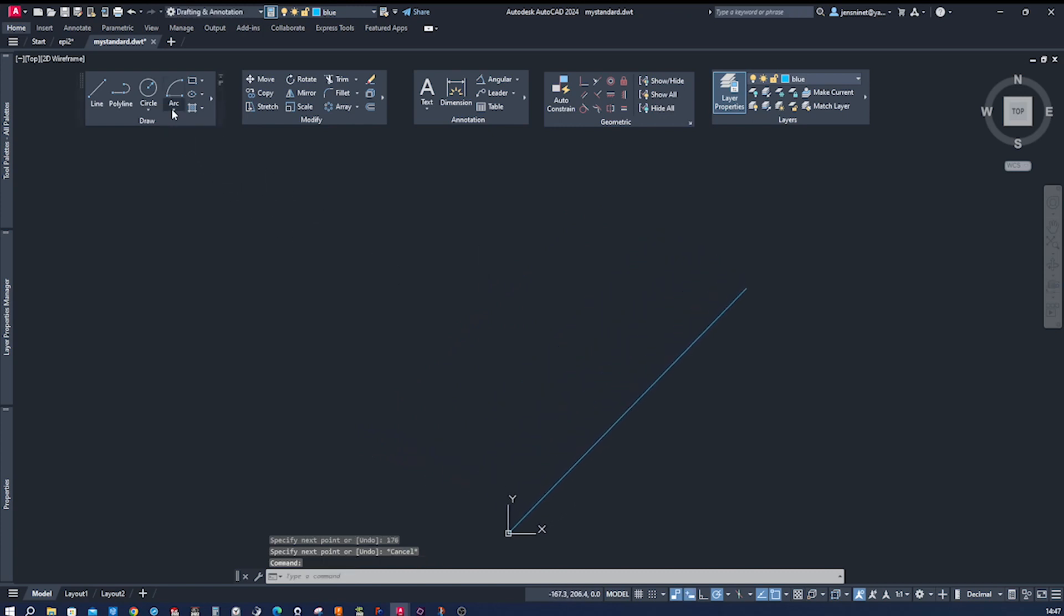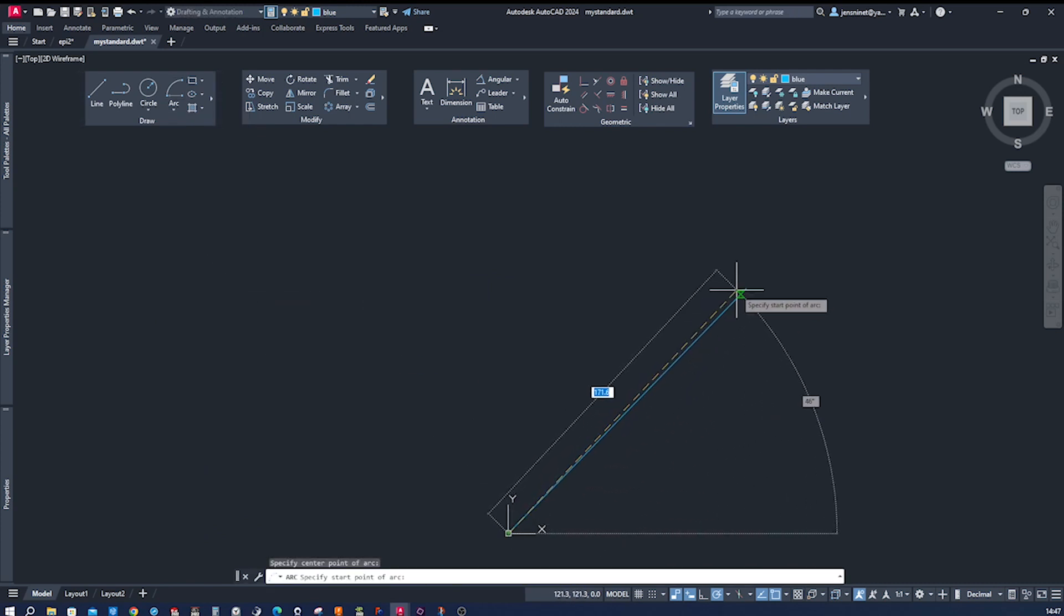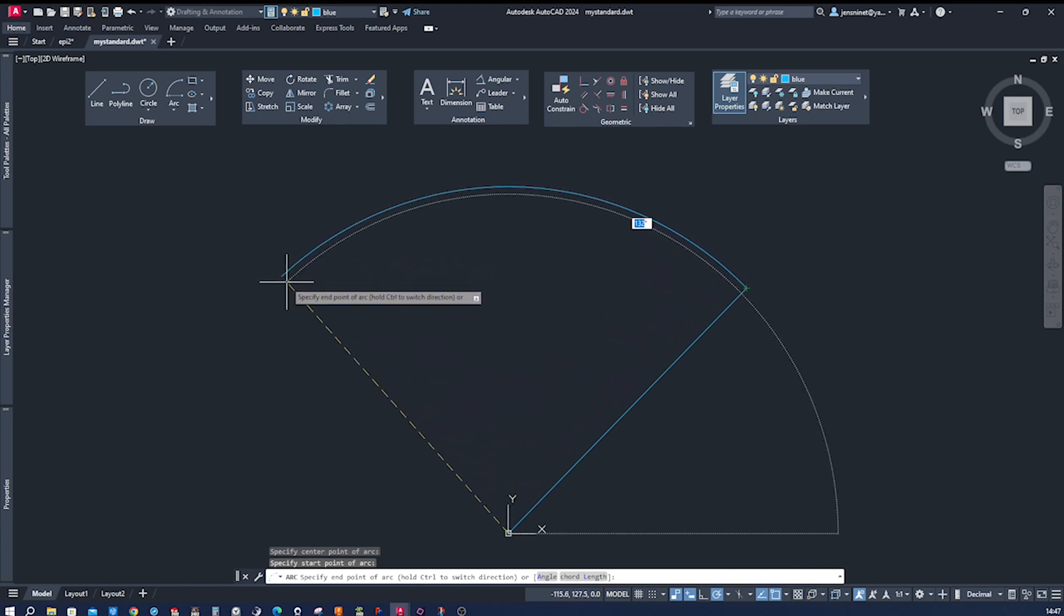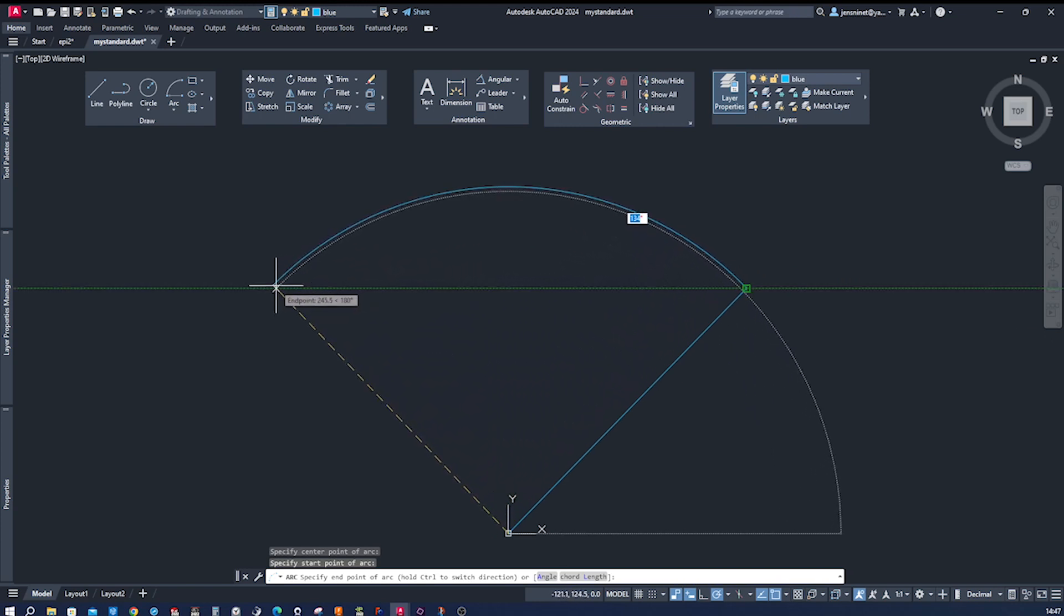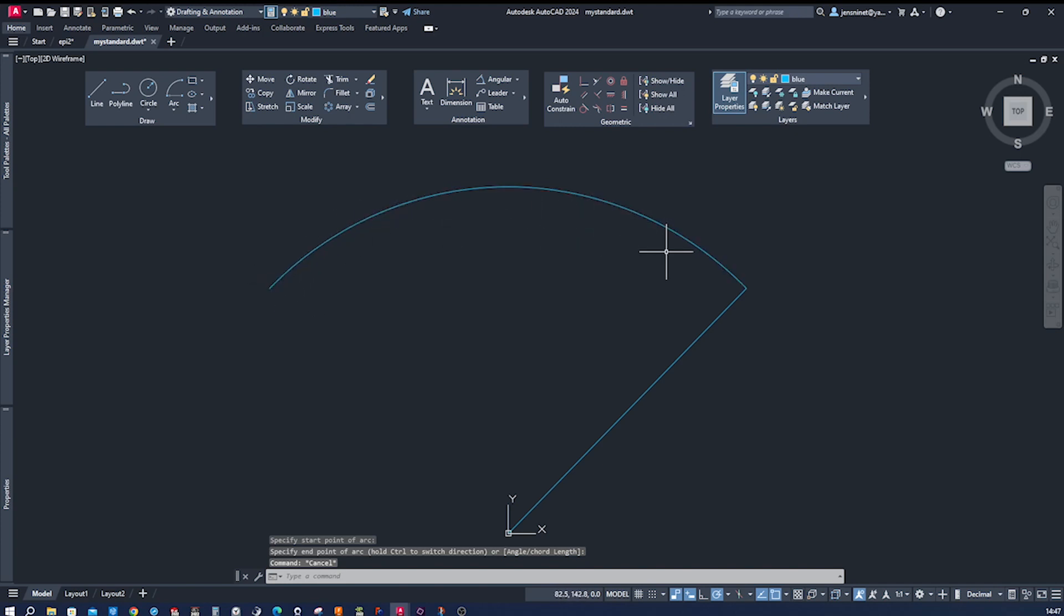All right, then I'll place that here in the middle. I go to the arc, center start end, the center, the start, and the end. So this is our path.